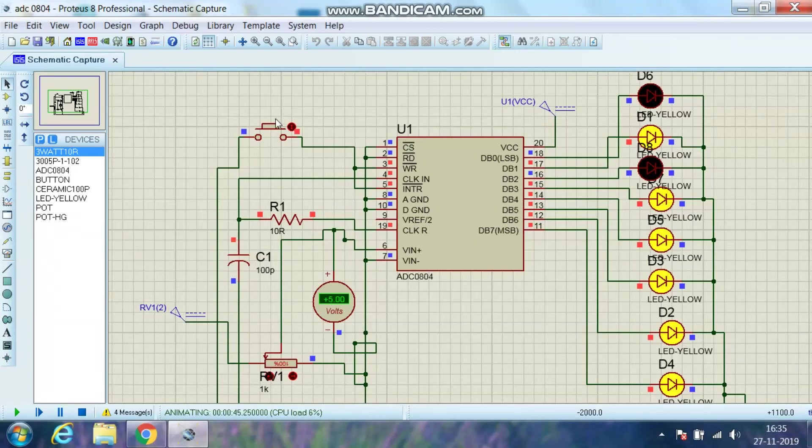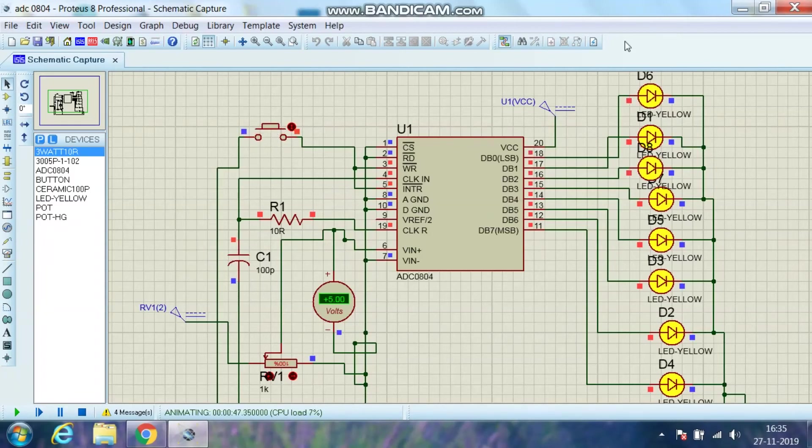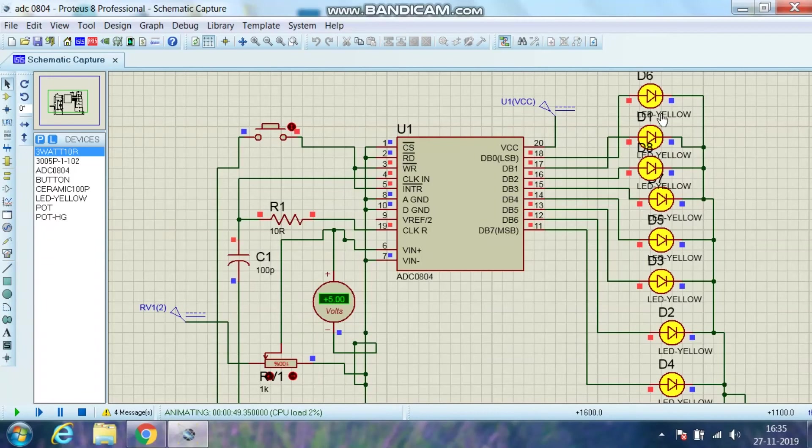Yes, it is 5V. I start the switch again. And you can see that all the LEDs are on. That means the data is 1,1,1,1. That means FF hex. All the LEDs are on, which means it is maximum data.